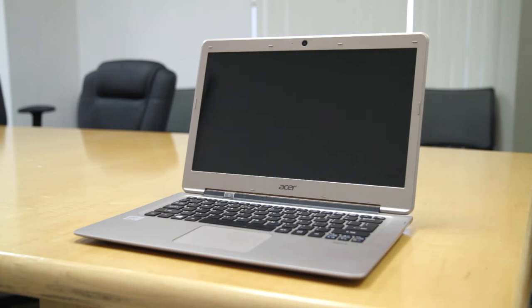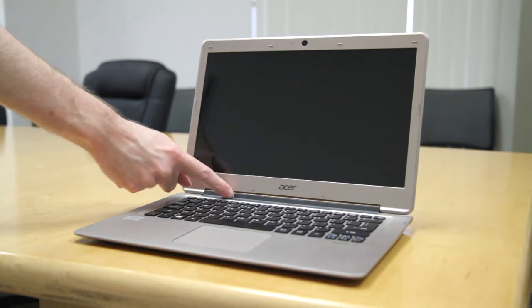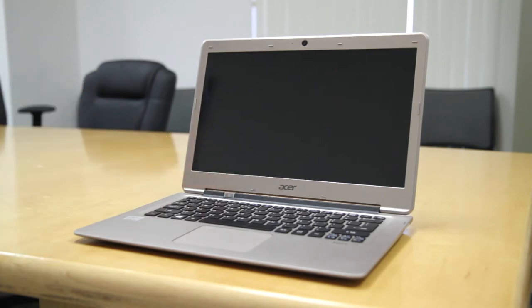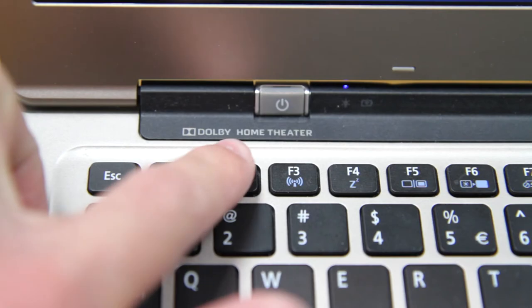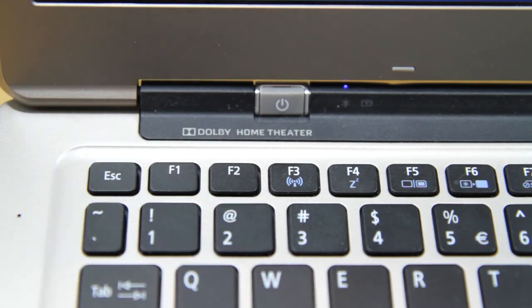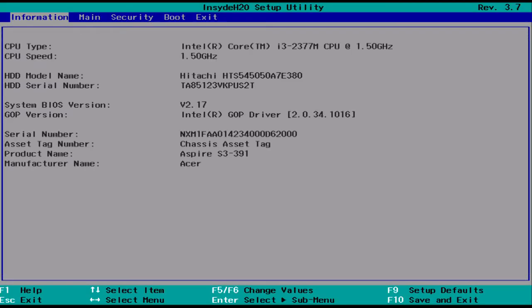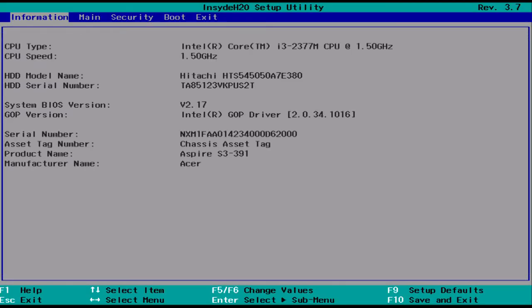To start, make sure that your computer is powered completely off, then power it back on. As soon as you see the very first Acer screen, tap the F2 key. After a few seconds, your computer should load into the BIOS.